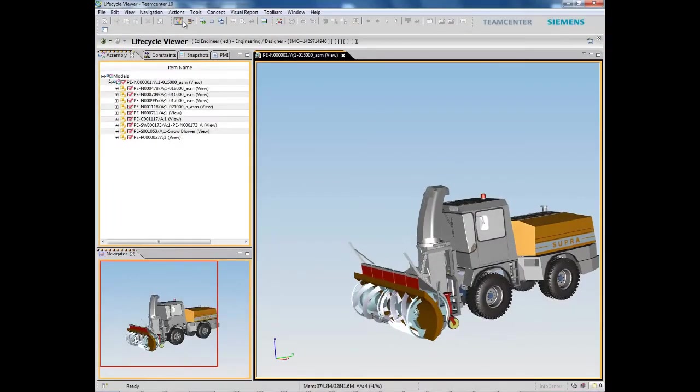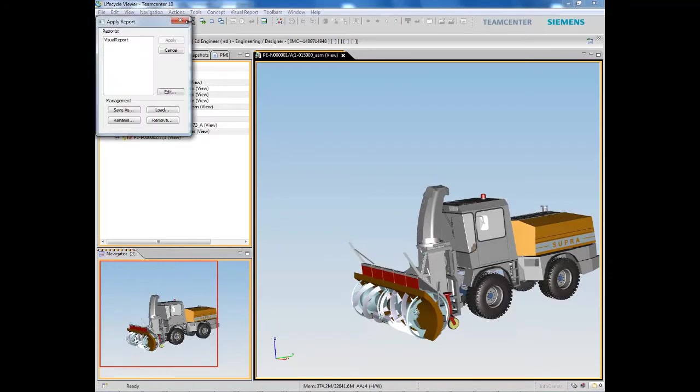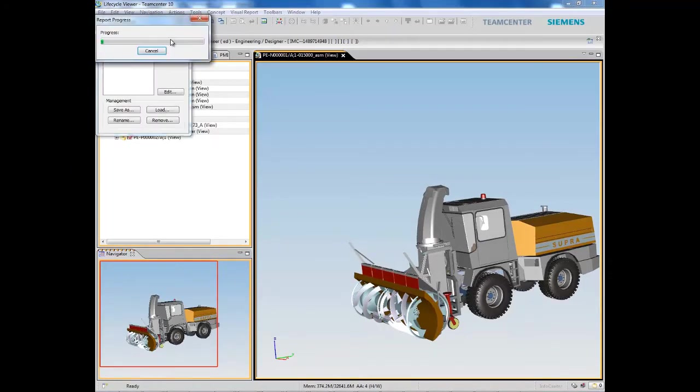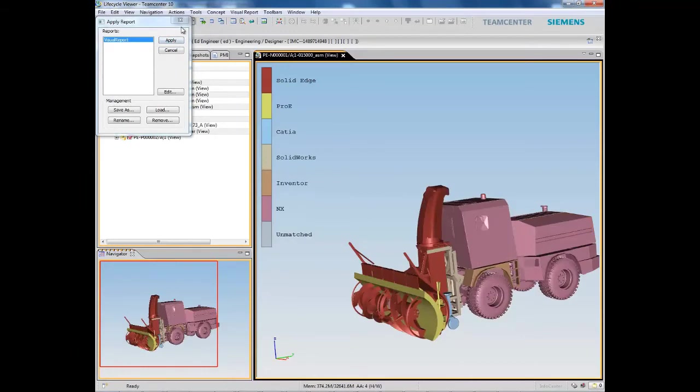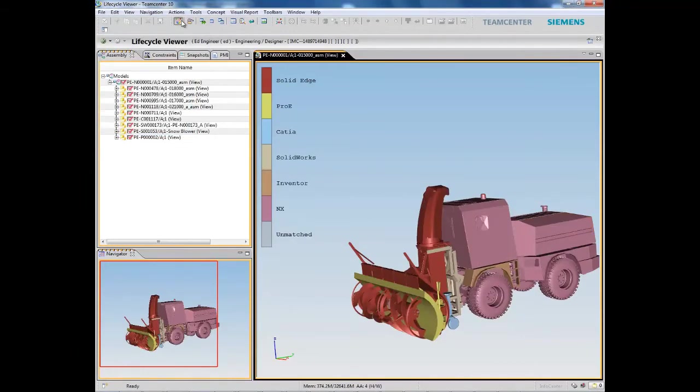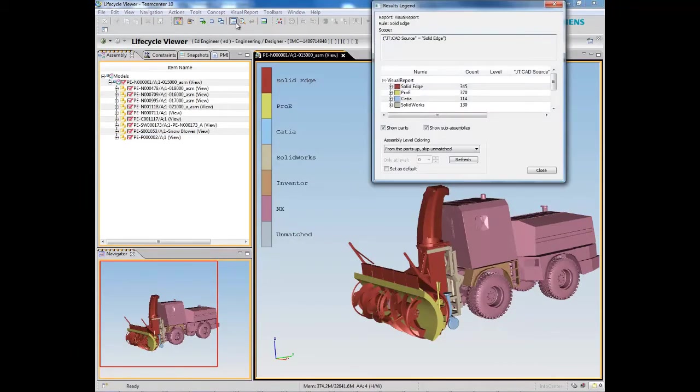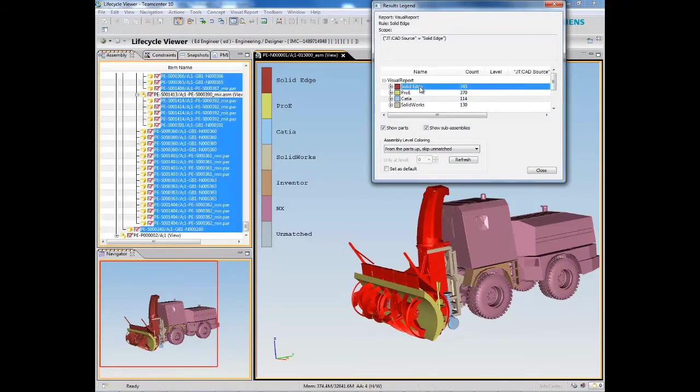Color reports can also be used to highlight the release status of each assembly, the supplier each item comes from, effectivity dates, and more. Flexible reporting capabilities enable you to easily understand and communicate important information.